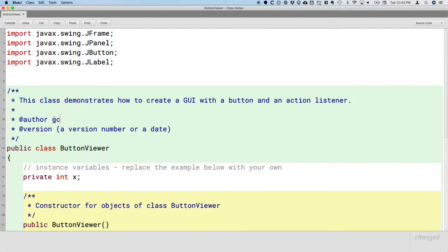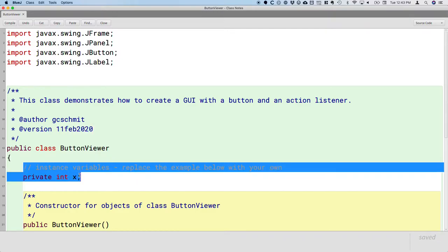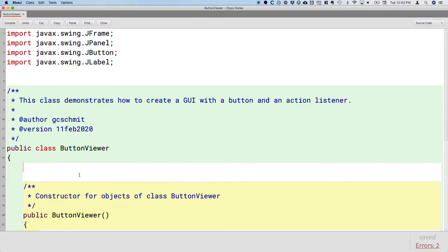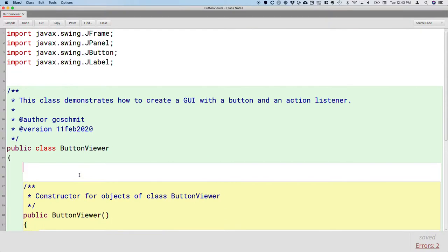Go ahead and put in your GitHub username and today's date. We'll write a little description and then start working through this.